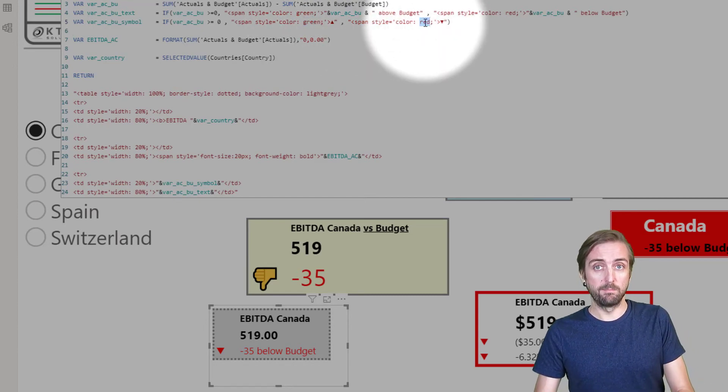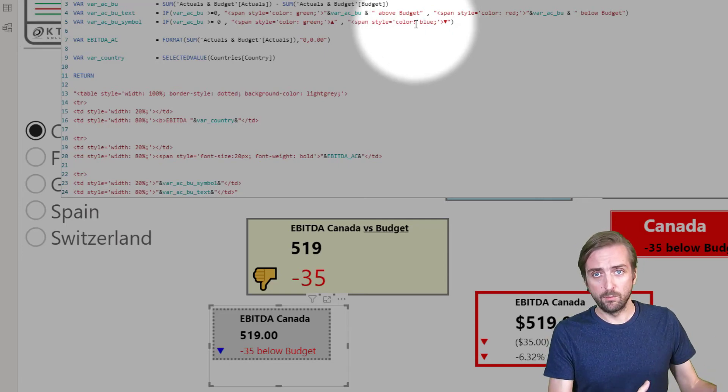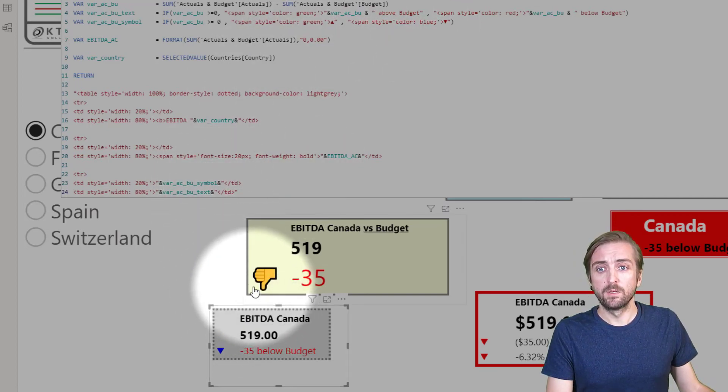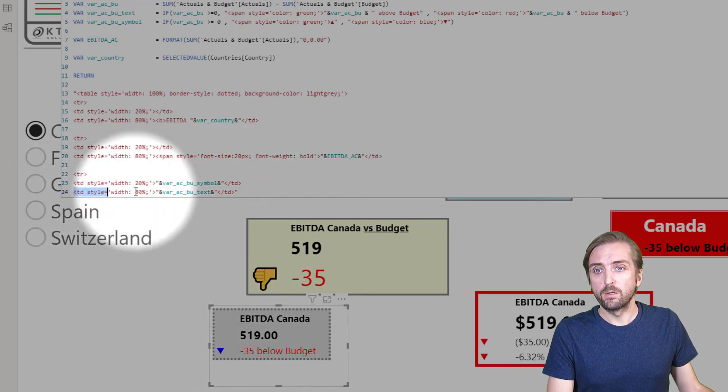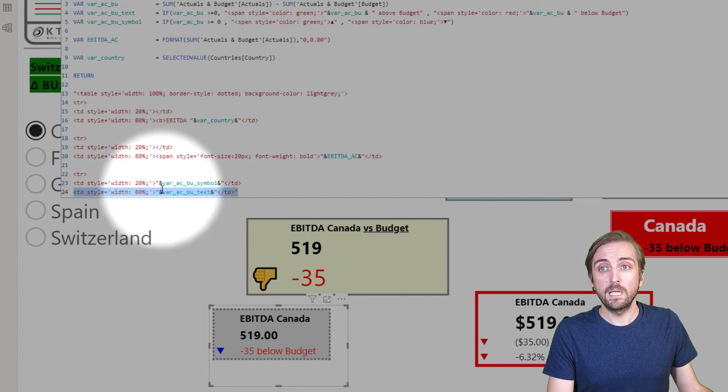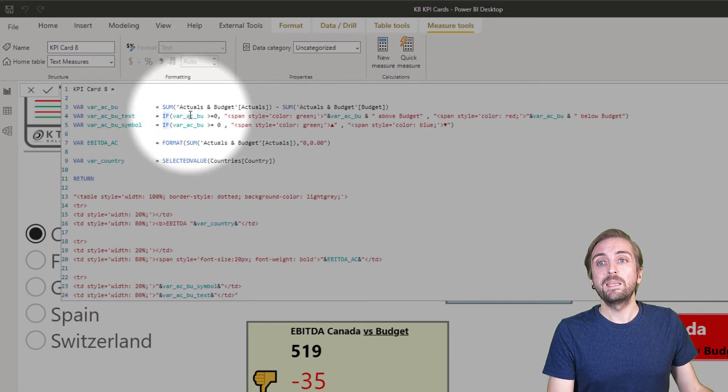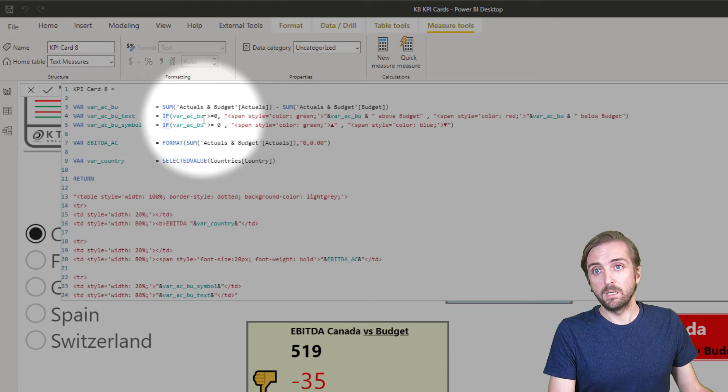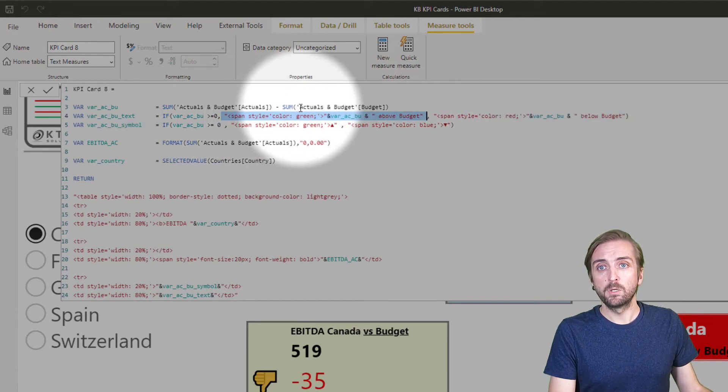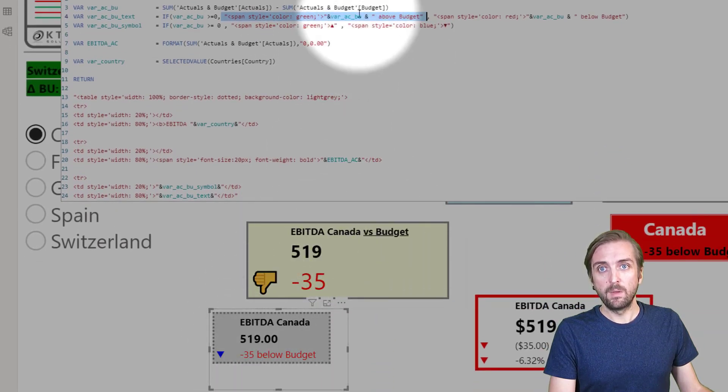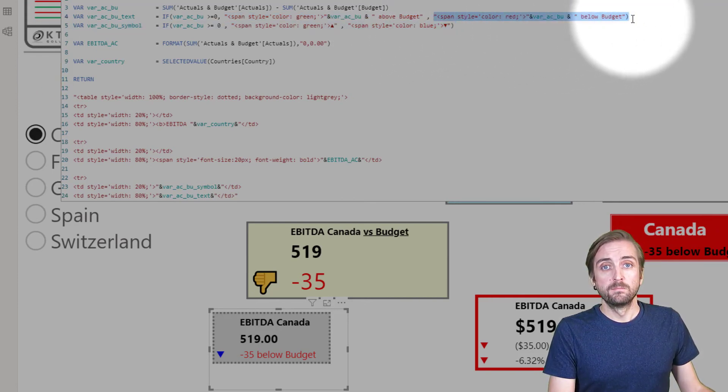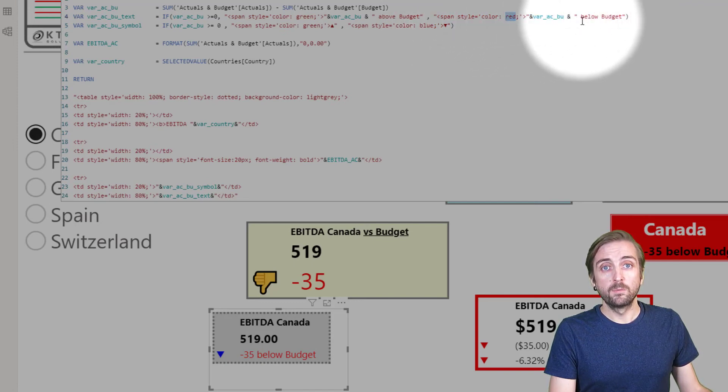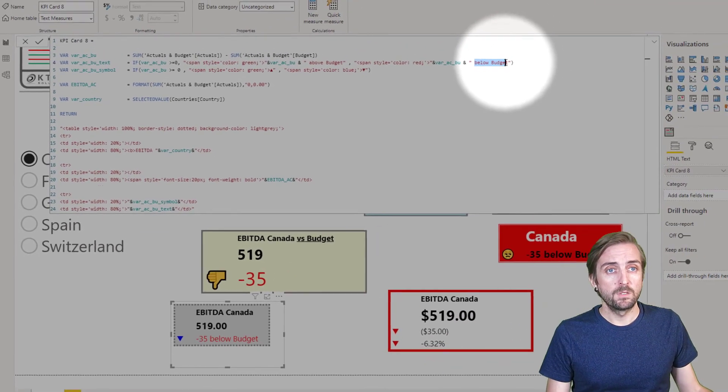And then we also have one more thing - it's this minus 35 below budget. So it's this part. It's taking this variable AC_BU_text and it's basically the same thing like before. We first check is the result good or bad. If it's positive, meaning bigger than zero, we style something in green and what we style - the number minus 35 and the word above budget. And if it's negative then we have it in red and write the word below budget.